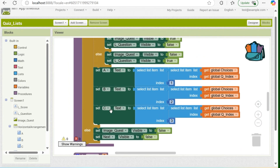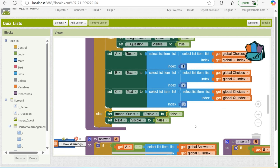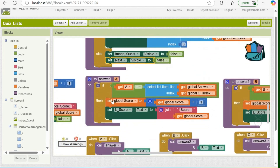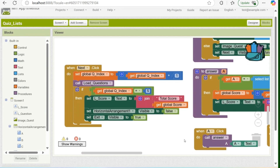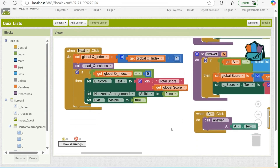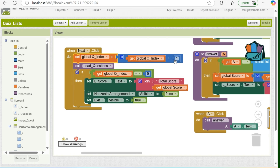In the else branch, the image quest visibility shall be false and the next button visibility shall be false. Assuming that question one is done, the user shall be able to click the next button. When the next button is clicked, the global index shall add plus one to run the second question, to run the second items in the choices, and to run the second correct answer in the global variable answer.